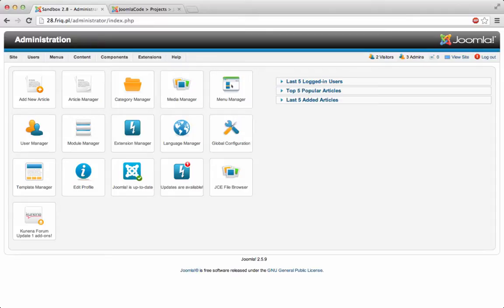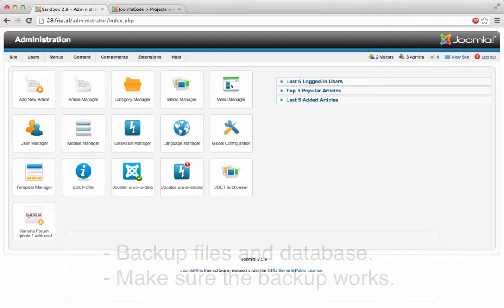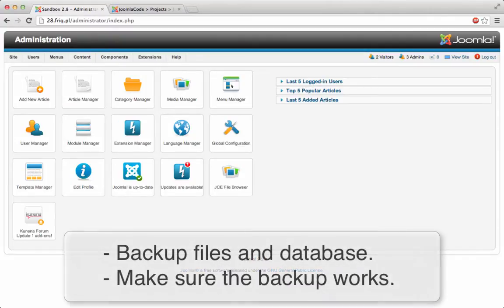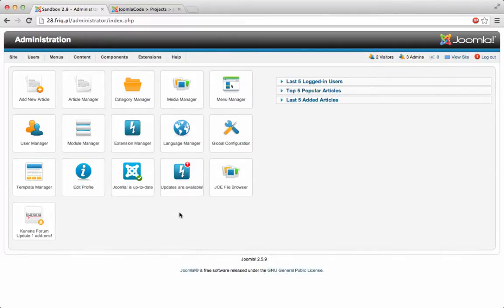So the first thing you want to do before performing any kind of upgrades or updates on your website, what's really recommended is a backup. So please prepare a full backup of your site, of the database and the files. This is crucial and make sure that the backup works.